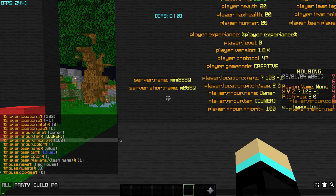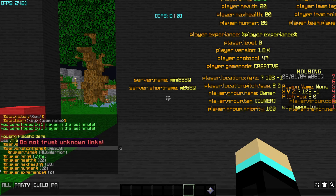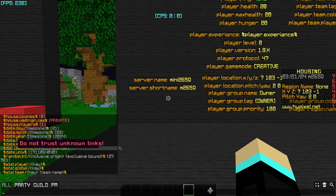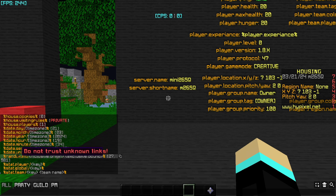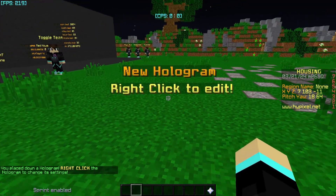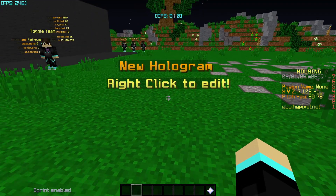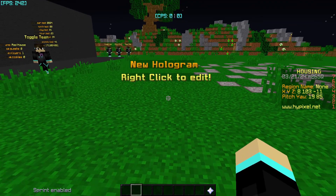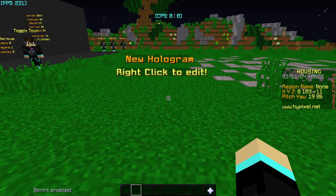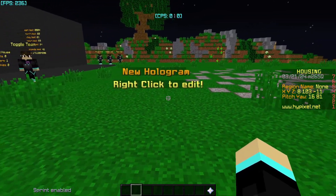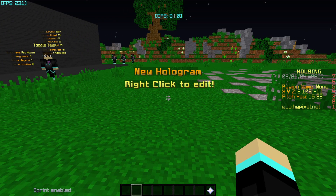Going in order of what the placeholder command returns, we're going to start with server placeholders, then move on to player, house, date, and then the special ones like random integer and stat. Before we go into all the placeholders, I want to show you how to actually apply one. A placeholder can be used anywhere that you can enter text — a hologram, a chat message, an NPC, an action bar, a title — literally anywhere. The only place you cannot use placeholders is the housing name.